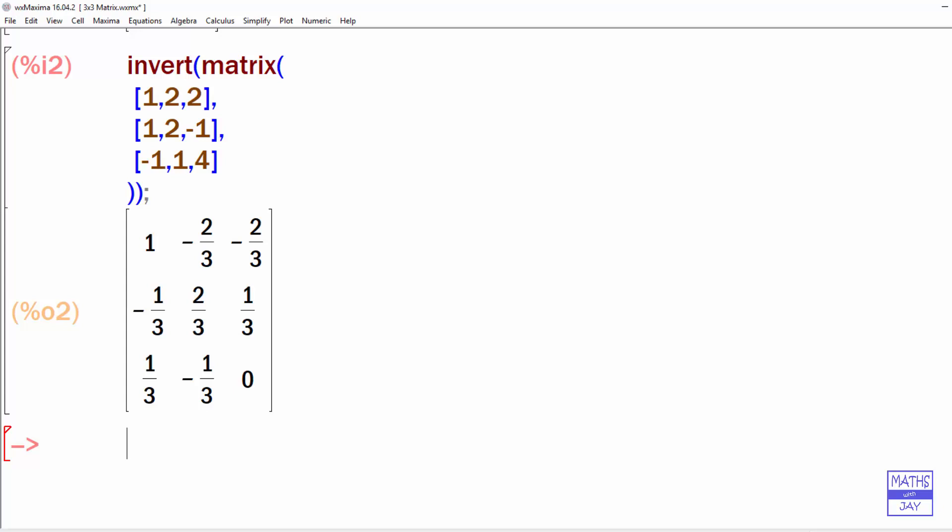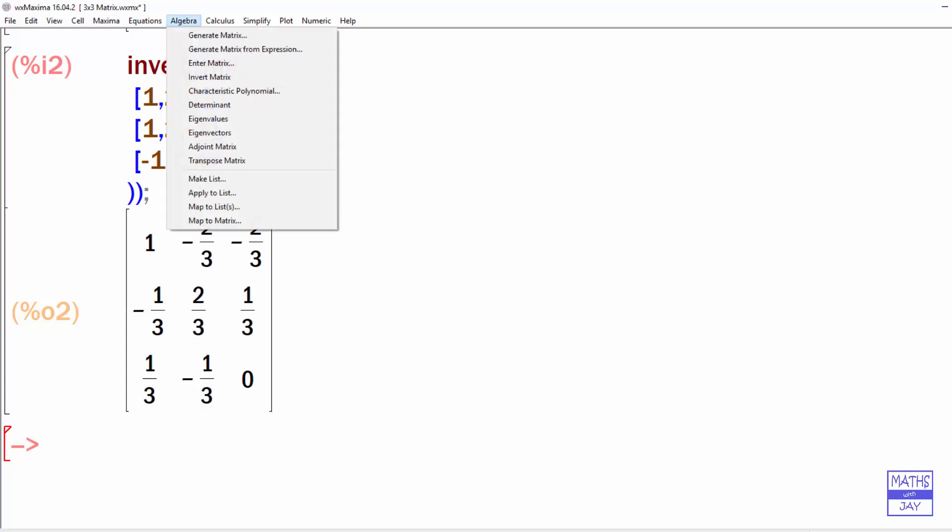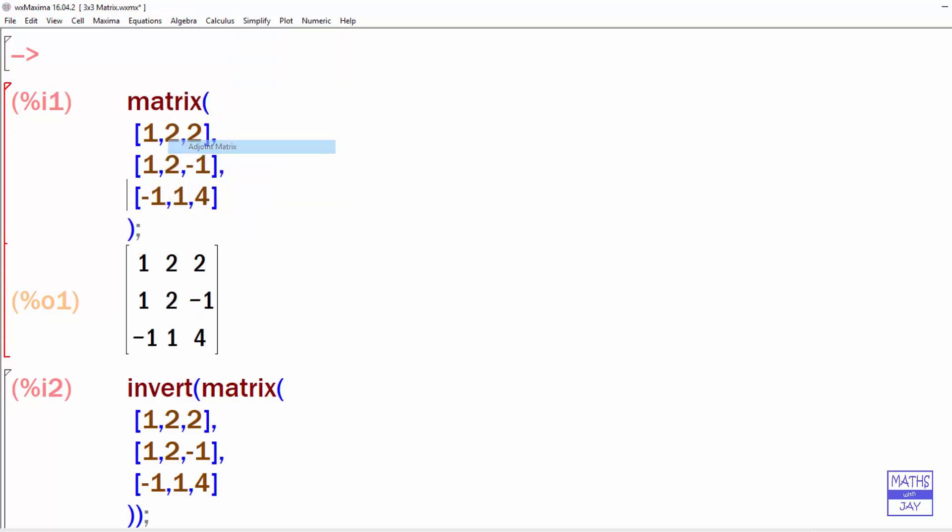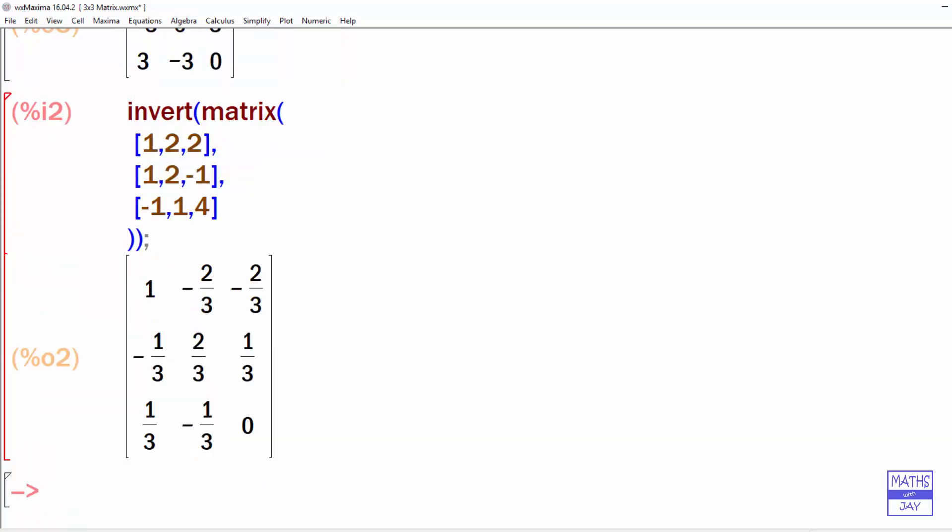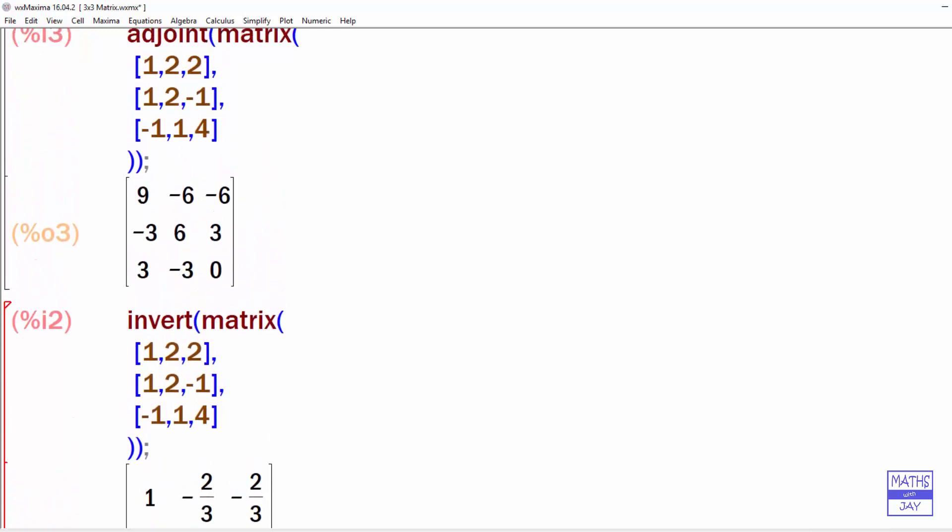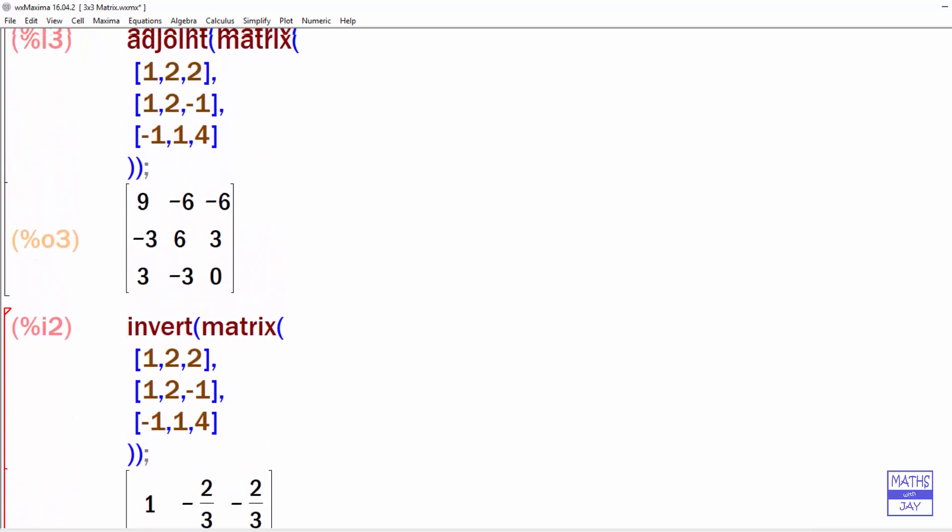If you want to show a bit of working and you're using the formula that involves the adjoint and the determinant, you may want to go back to the Algebra and go to Adjoint, which is there.